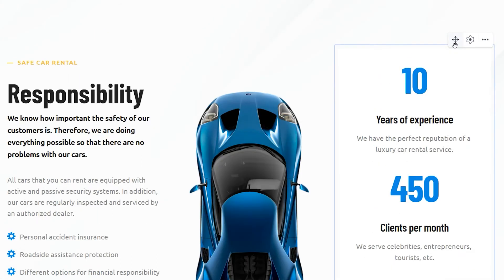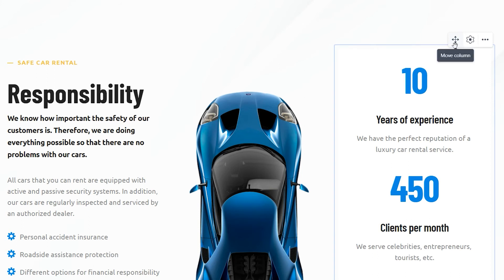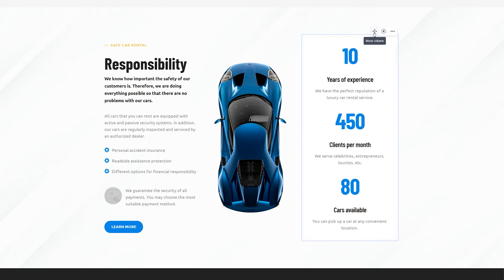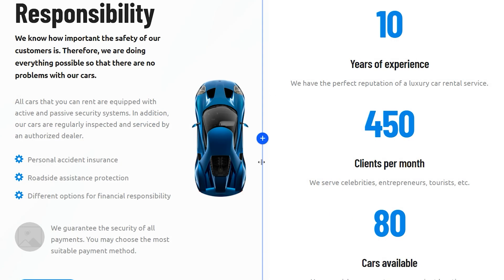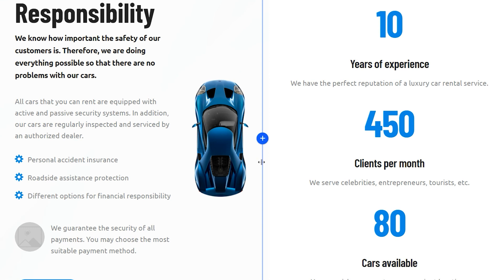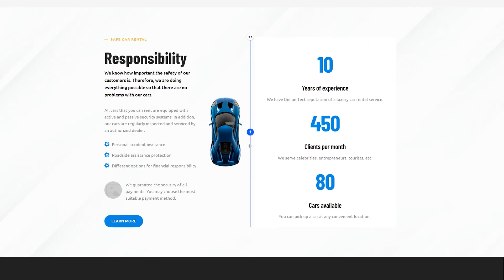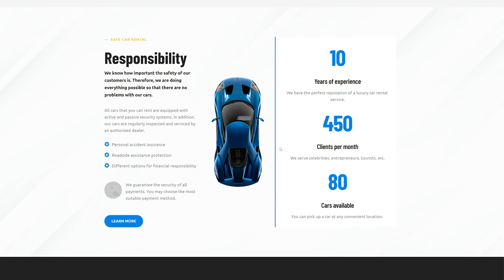If you have a few columns, you can move them within a block with drag and drop. Simply pick a column by pressing the icon and move it to the relevant place in the block. You can also change the proportions of columns by dragging the handle. See how the content of the neighboring columns adjusts automatically.